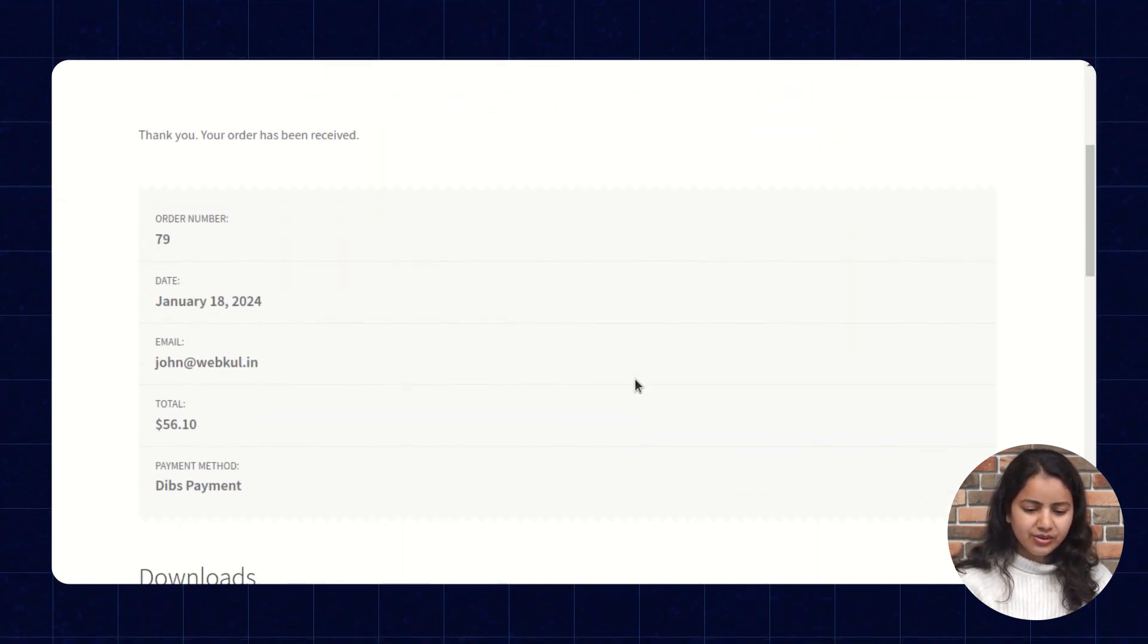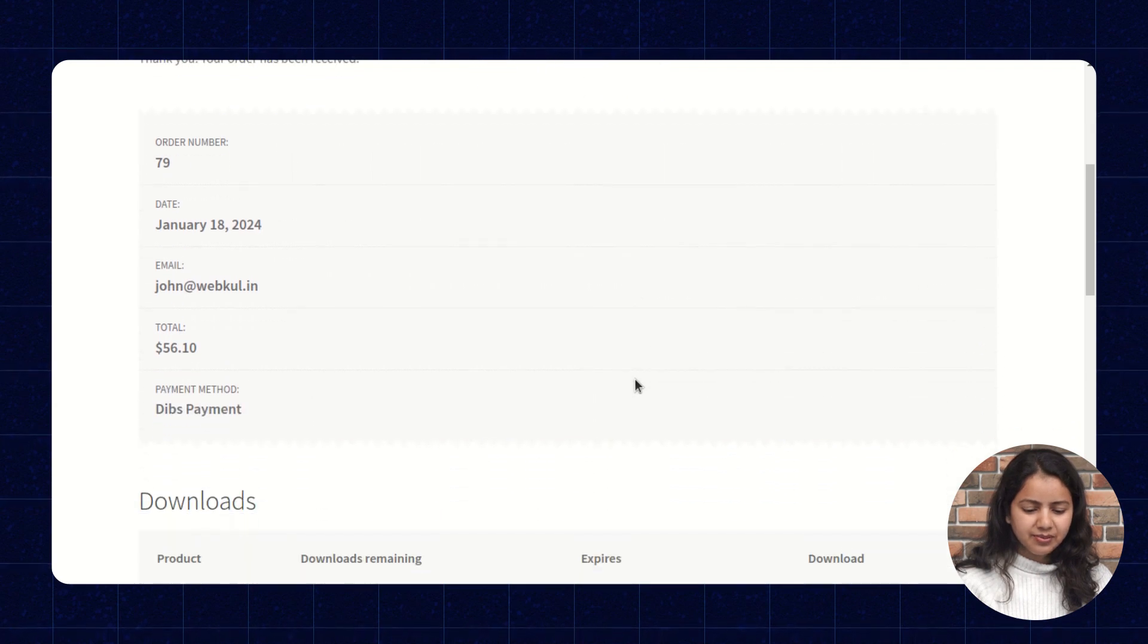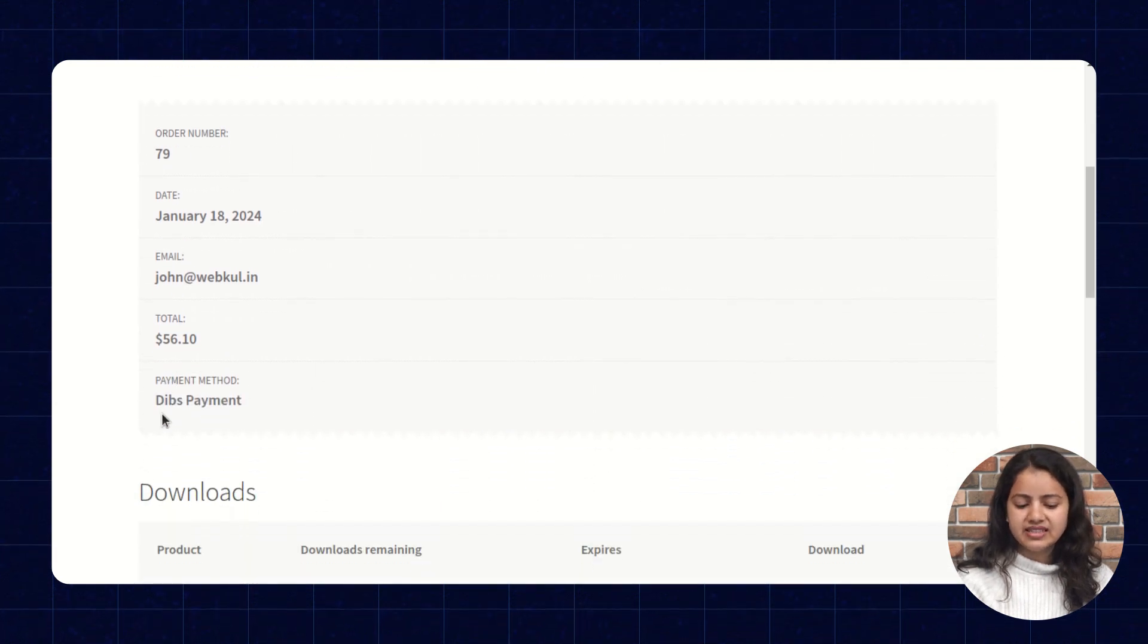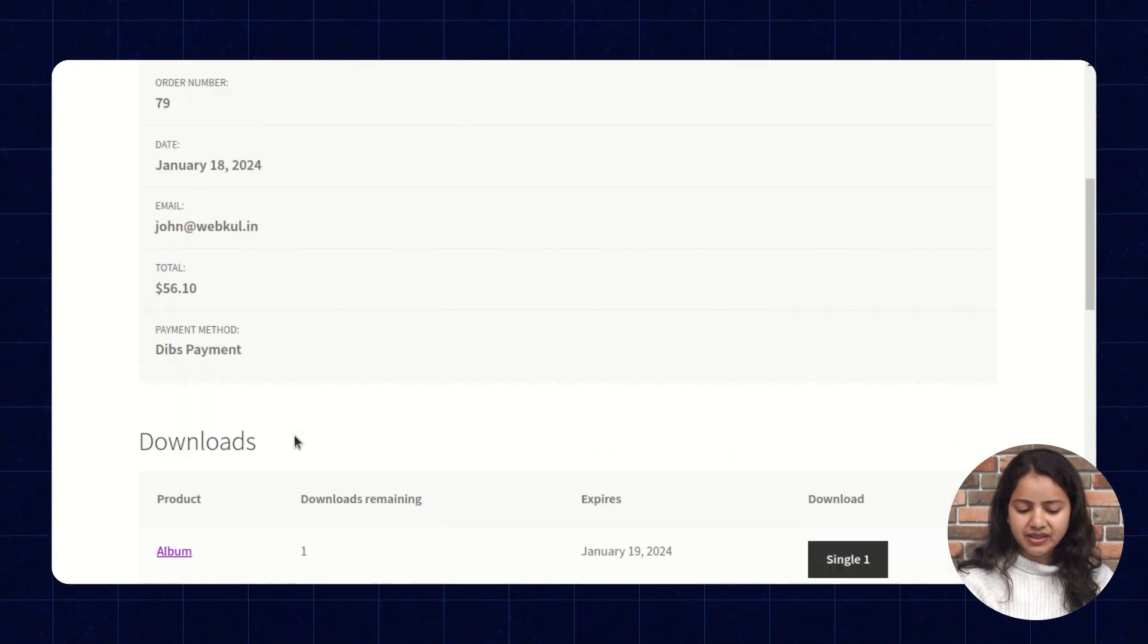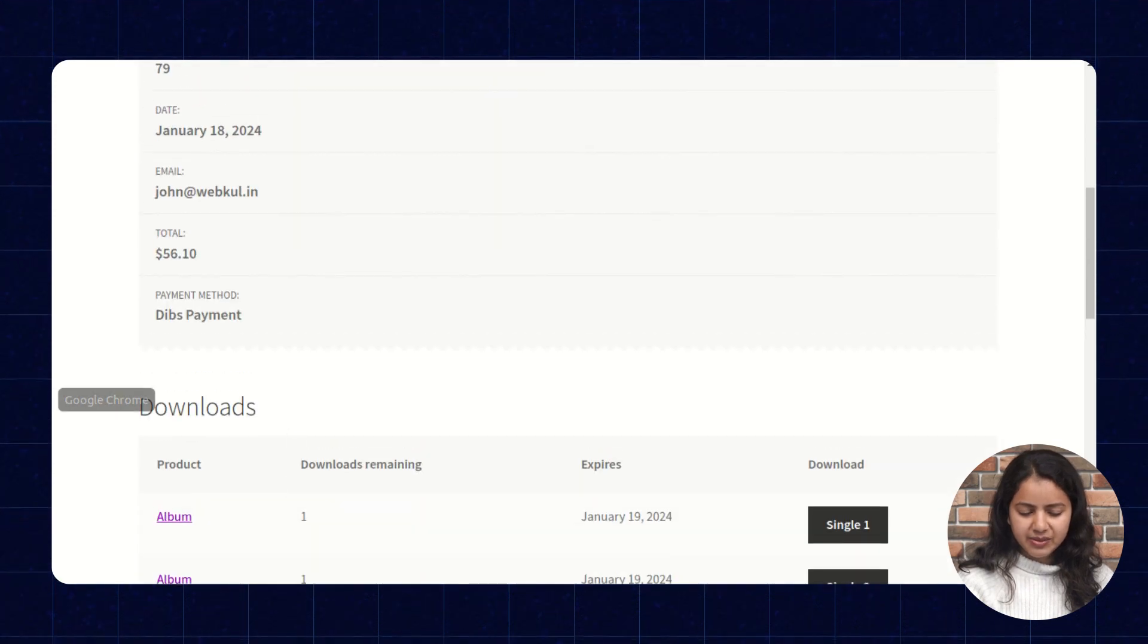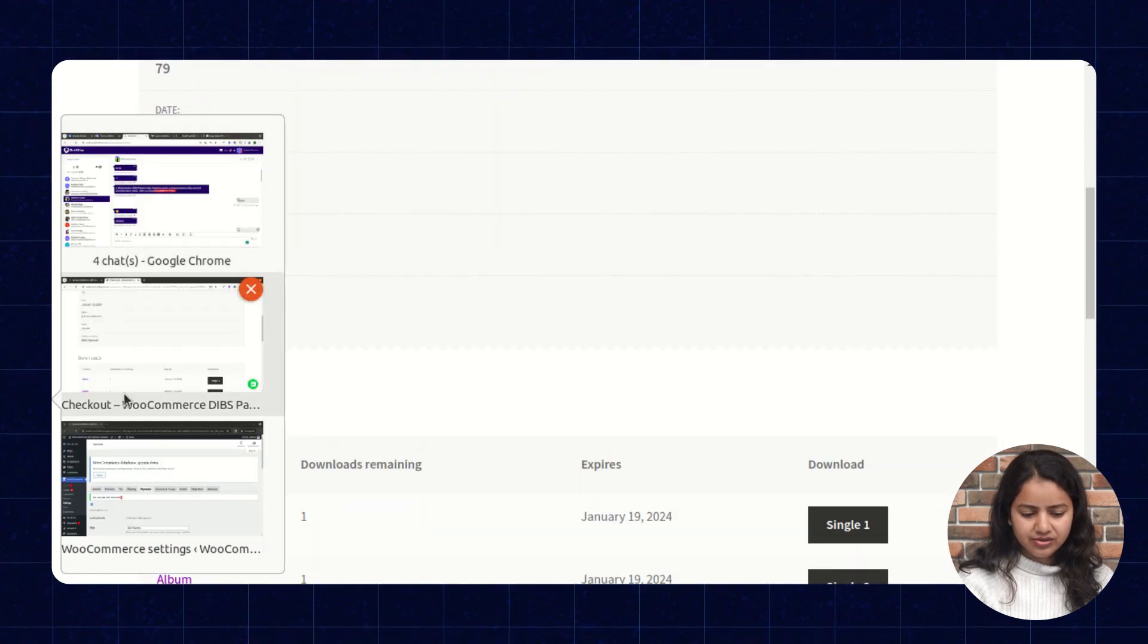Approve the payment and we can check the order is successfully placed here. Here also in the order receipt we can see the payment method is DIBS payment. Similarly we can check it in the admin panel also.